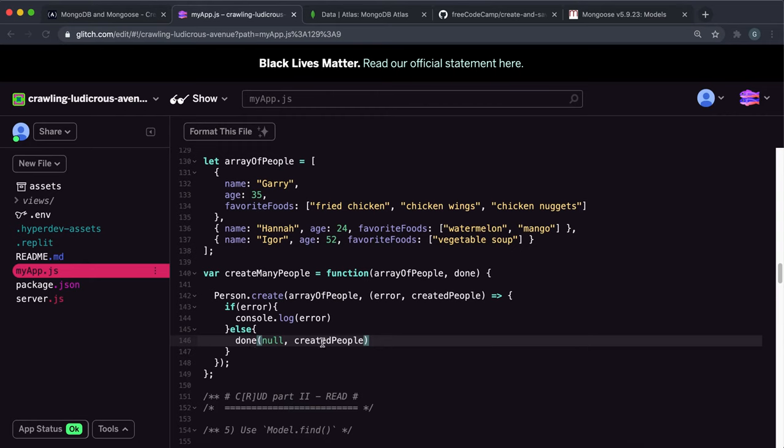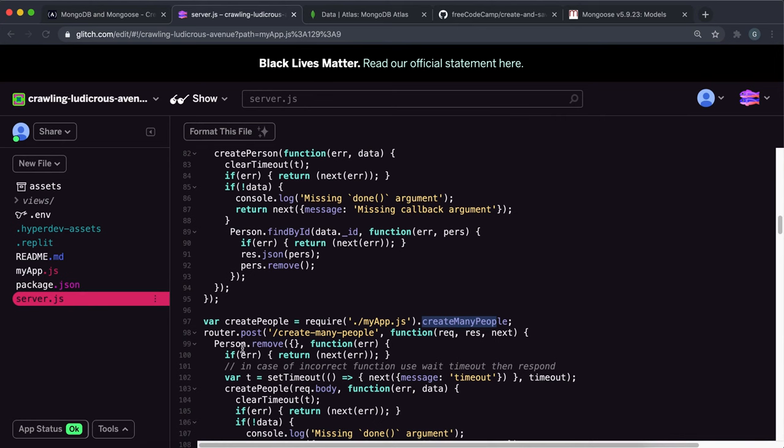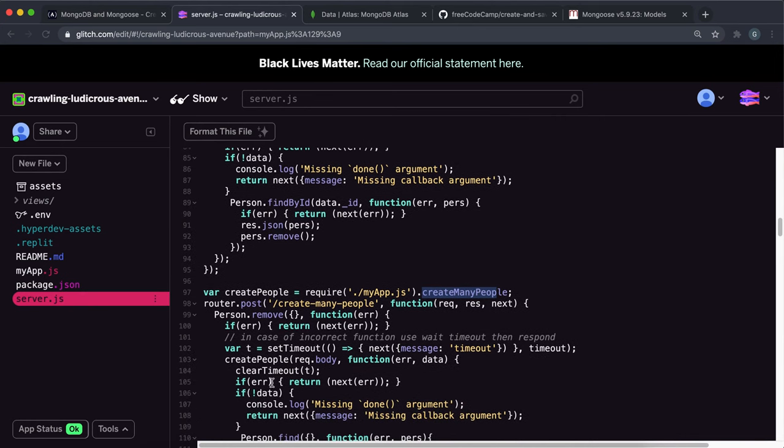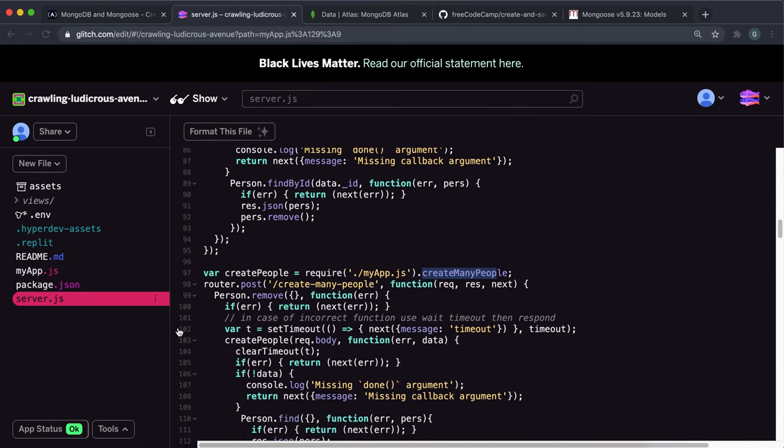Otherwise, it calls this done function, giving it the first argument of null, which is just the way it's been set up. And the second argument, which is the reference to the people that have been created. And then this test will start looking through it and stuff.